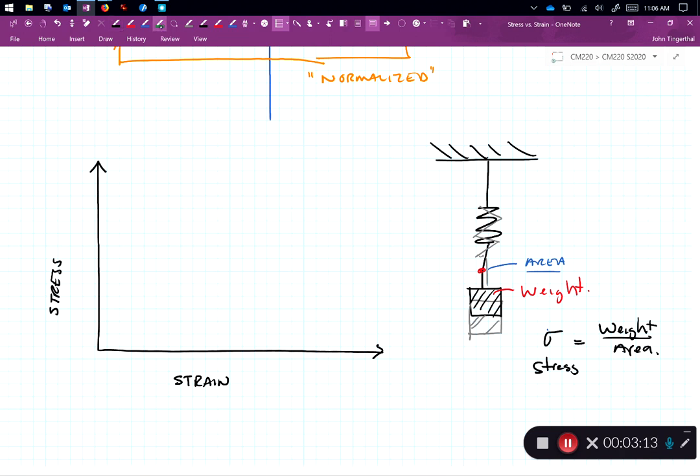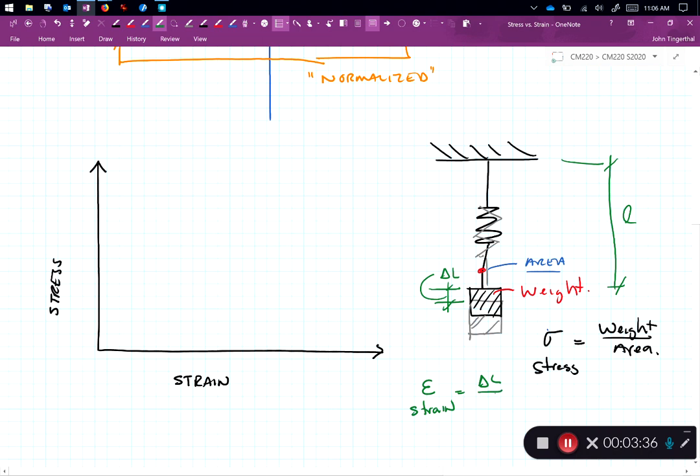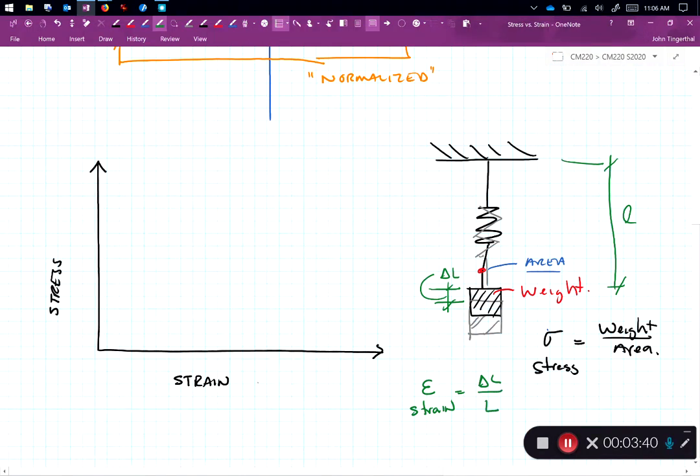The strain on the other hand is a function of deformation. So this weight is going to move down a distance, delta L, and the spring had an original length of L. And so our strain, we use epsilon, strain is equal to the change in length over length. So let's see what this looks like if we were to graph it.